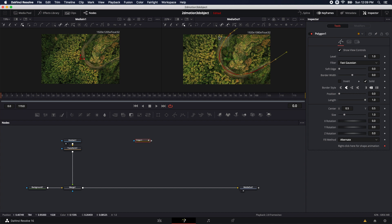So I'm going to select this point right here and delete it, then select this one and delete it as well. Now I need to use this tangent to reshape the line so it covers the entire angle. The less points that you use on a polyline, the better.